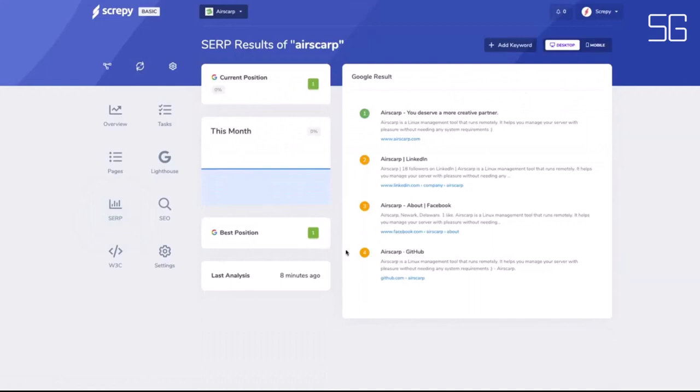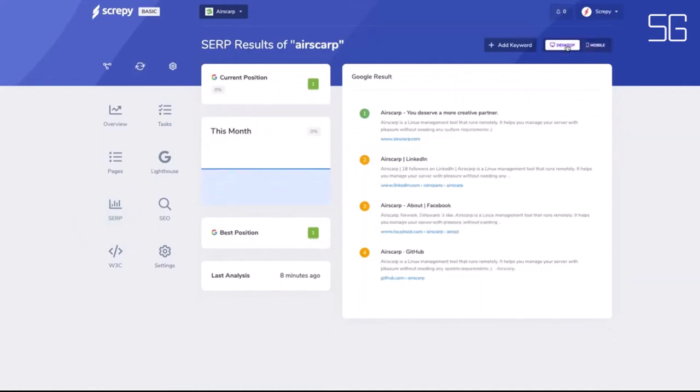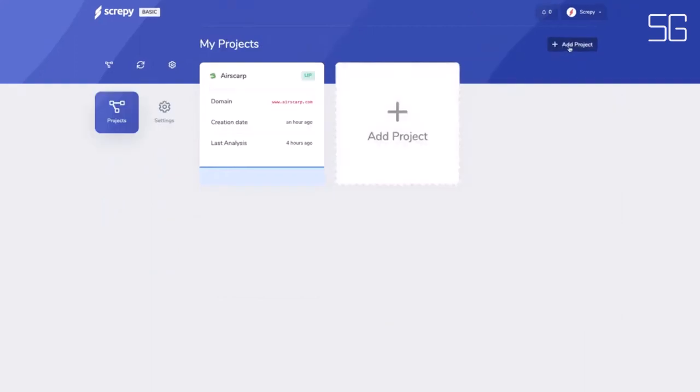Improve your website performance with access to all the analytics and tools you need. Access Screepy today.